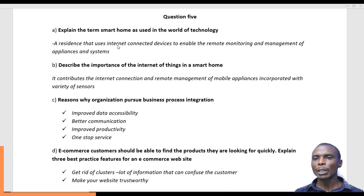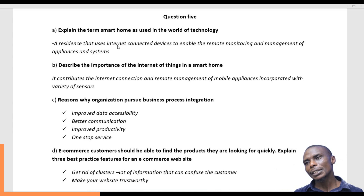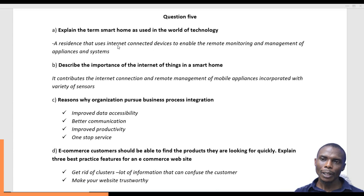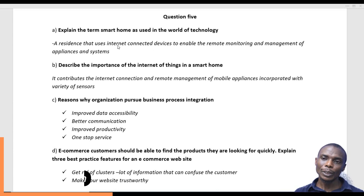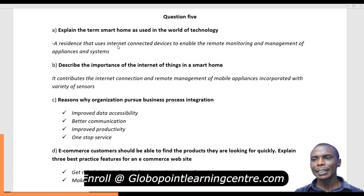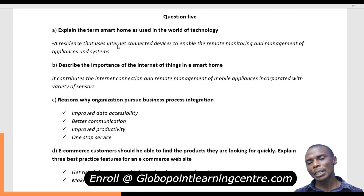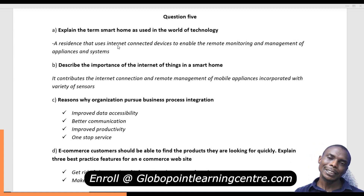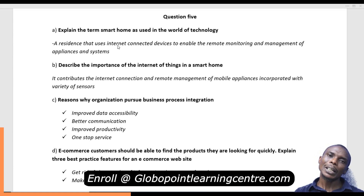So that is what we call a smart home — a residence that uses internet connected devices to enable the remote monitoring and management of appliances and systems. Related to that question, describe the importance of the internet of things in a smart home. The smart home uses the Internet of Things, or what we commonly know as IoT.